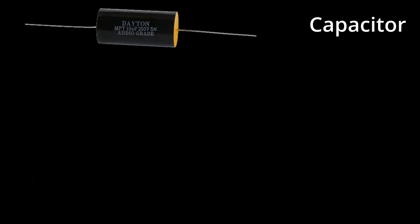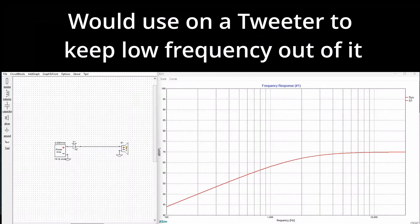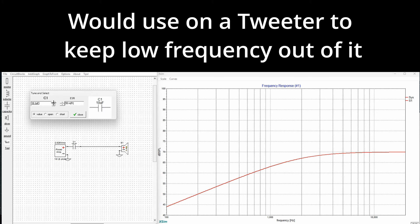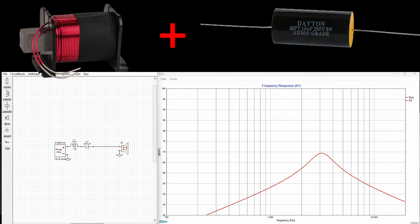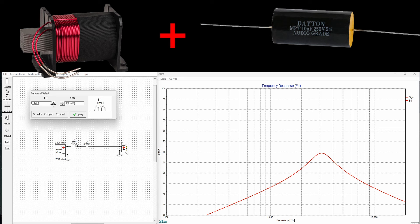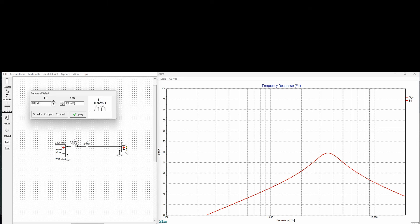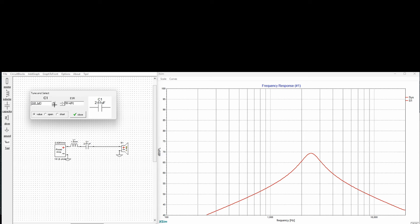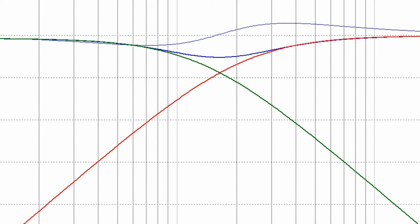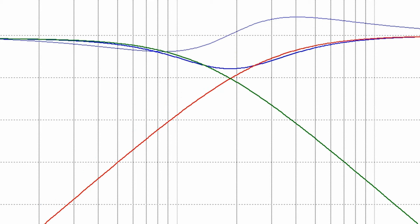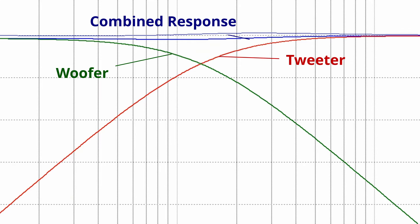A capacitor is typically used in a passive crossover when it is necessary to limit low-frequency energy passing through the driver. This helps prevent certain frequencies from overpowering other elements in the system, promoting smooth and balanced performance. Capacitors are also often used alongside inductors to create bandpass or notch filters, which help alter the frequency range of certain drivers accordingly.